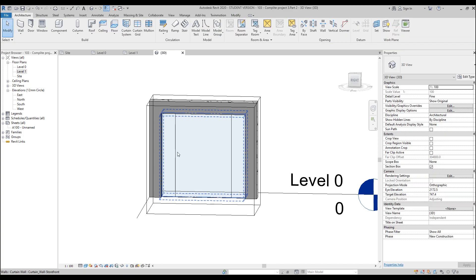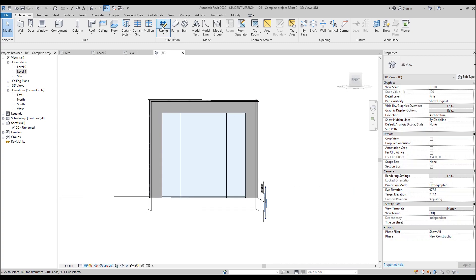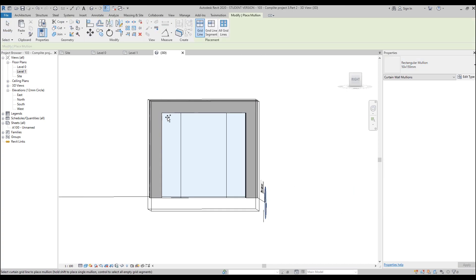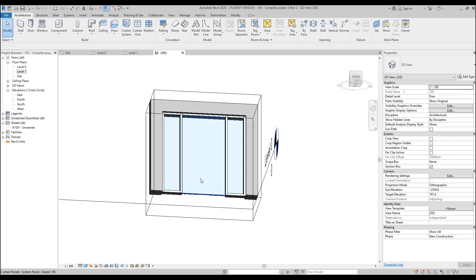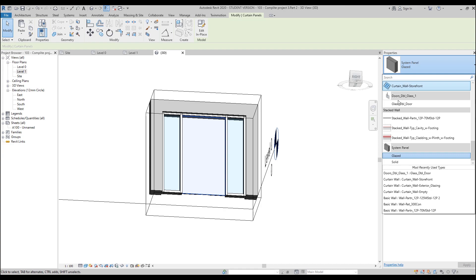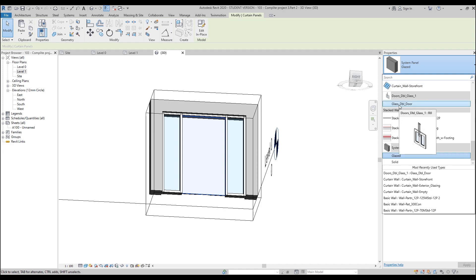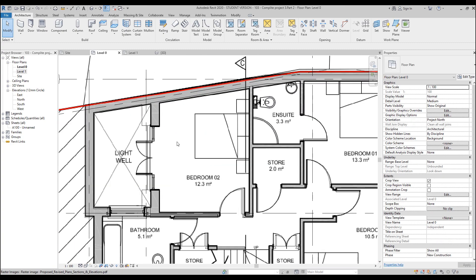Again: unpin the default grid, delete it. Set 500 millimeters here and 500 millimeters on the other side. Then go to Mullions, choose the Rectangular Mullion, place mullions everywhere except the lower part. Use Grid Line Segment to make only one segment here and one segment there. Then use the Tab key to select the panel, and choose the Glazed Double Door type.